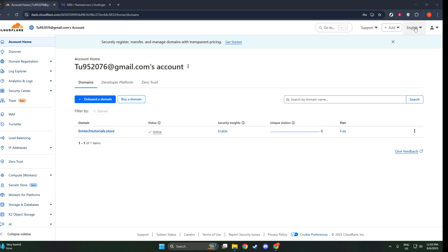First things first, you'll want to log in to your Cloudflare dashboard. If you haven't already created an account, now is the perfect time to do so. Navigate to Cloudflare's website and sign up with your details. Once registered, you can log in with your credentials to access the dashboard.